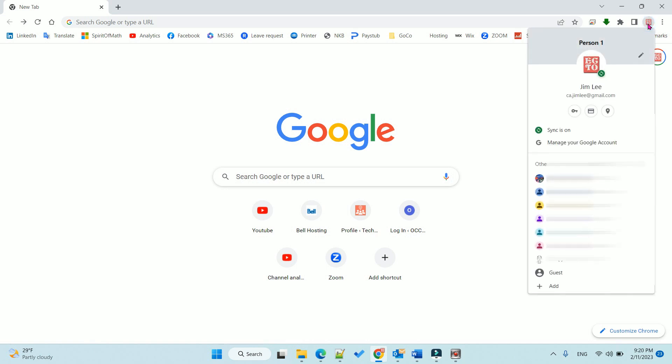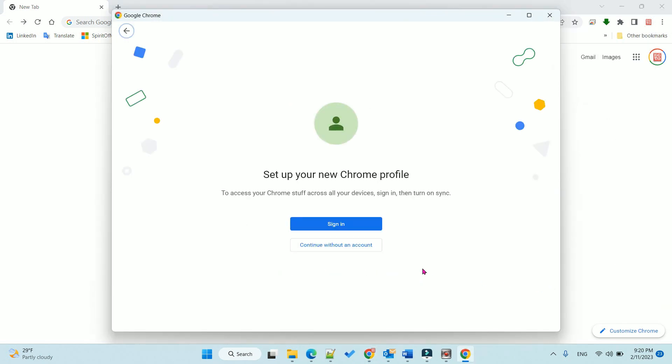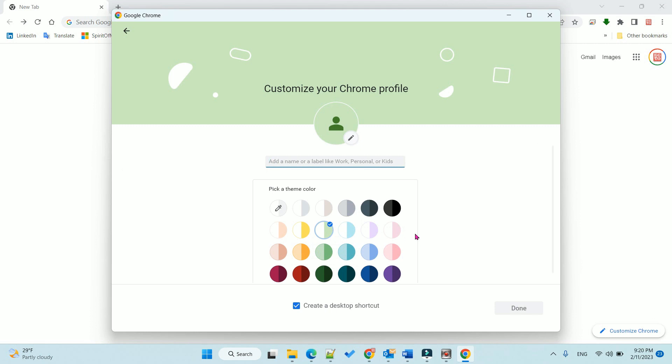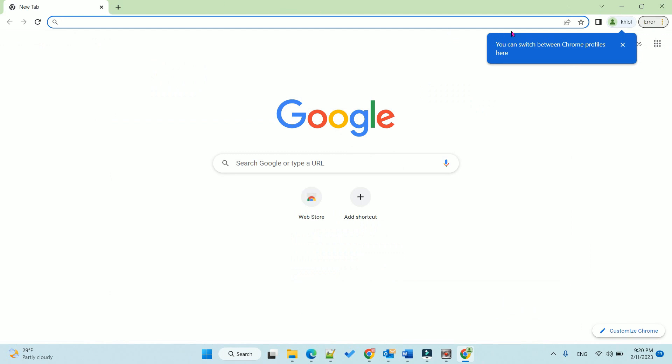...you can click the account icon here and continue without account. Okay, and give it a random name. Click OK. It will open a profile without an account.